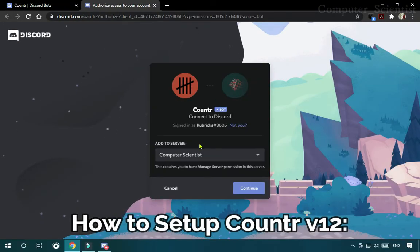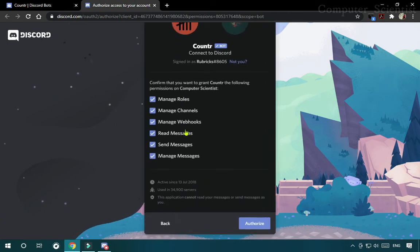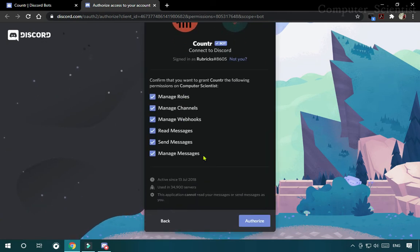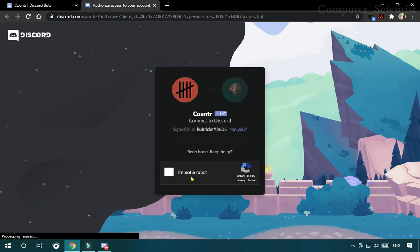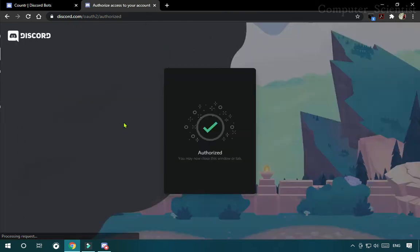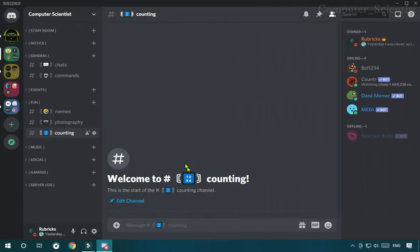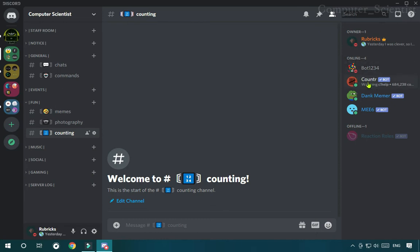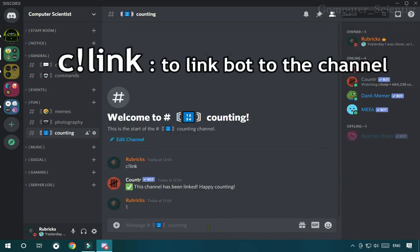First, invite the bot to your server. The invitation link is given below in the description. Once it is invited, open the server and go to the channel in which you want to link the counter. Here I am linking it with the counting channel. Inside that channel, make sure the Counter Bot has the permission to read, send, and manage messages. There, type C exclamation link to link the bot with the channel.